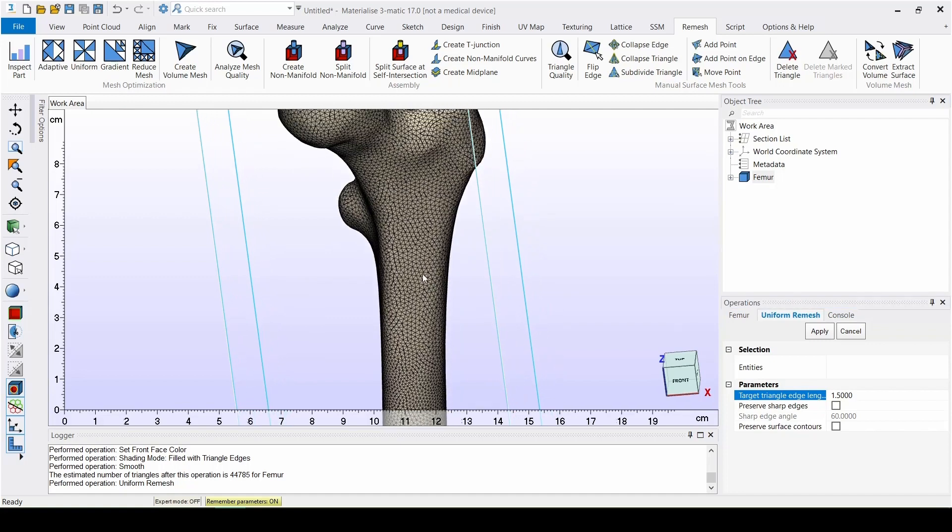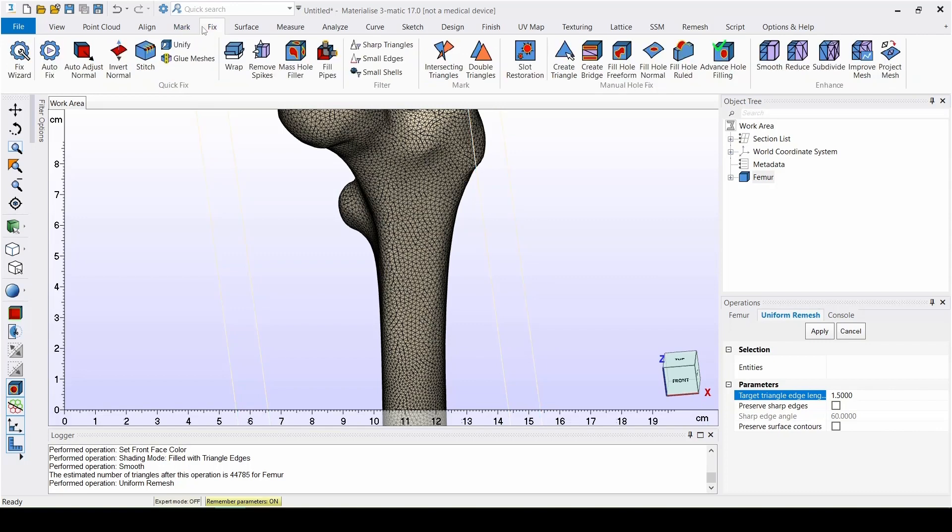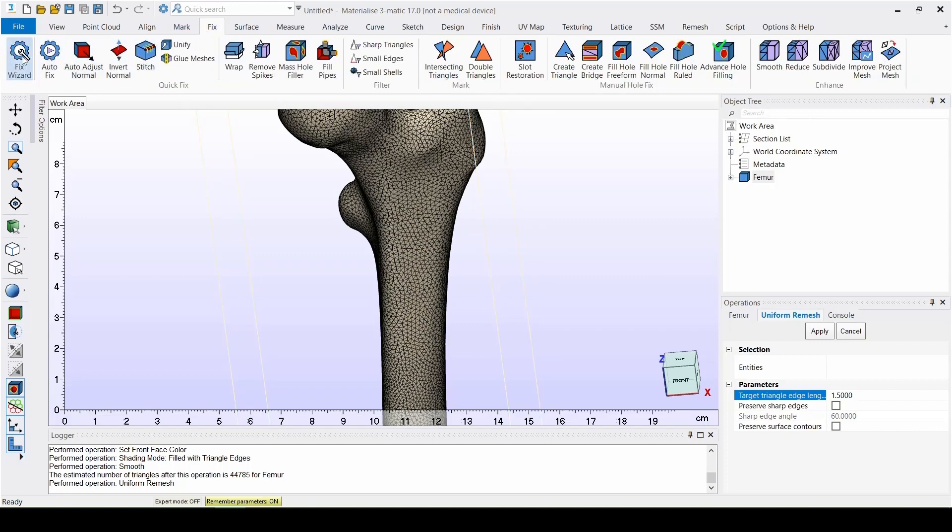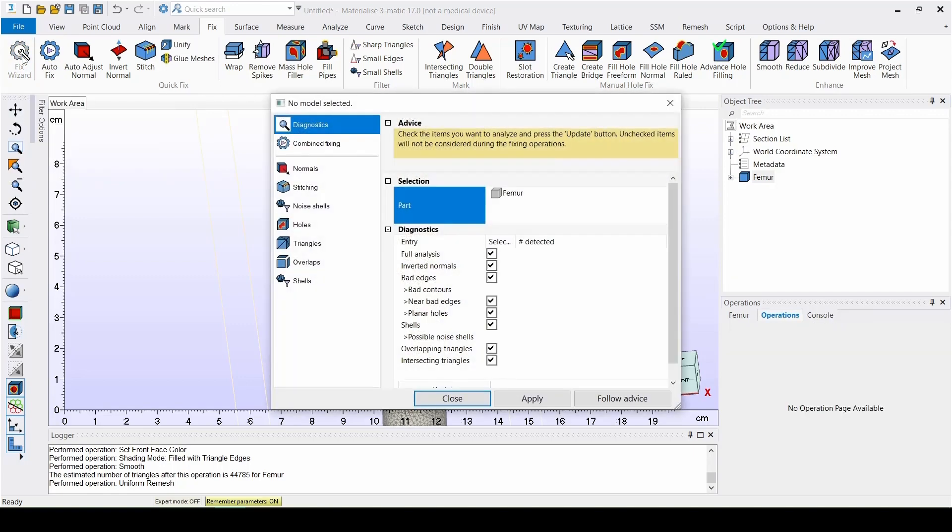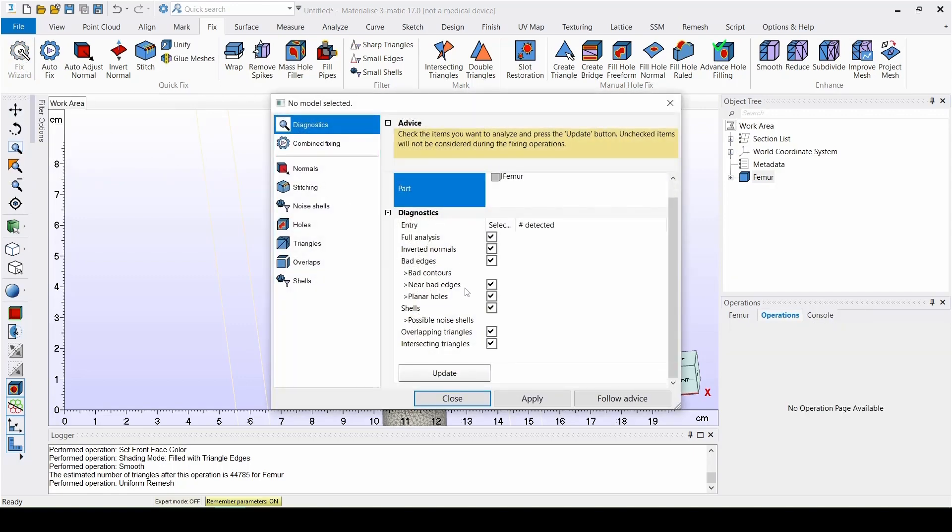The next part of the workflow consists of creating a volume mesh. But before we do this, it's important to check our part for intersecting triangles. An easy way to do this is with the Fix Wizard under the Fix menu. Select all items from the diagnostics list except overlapping triangles, as they are not so relevant for creating a volume mesh. Now click on Update.